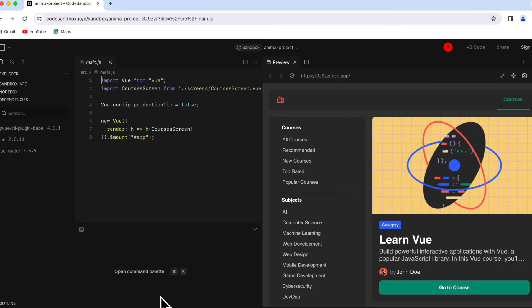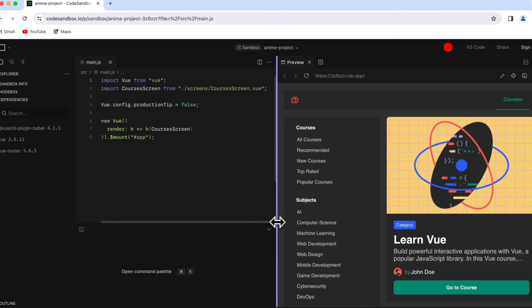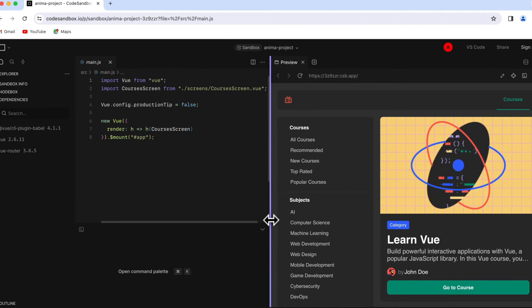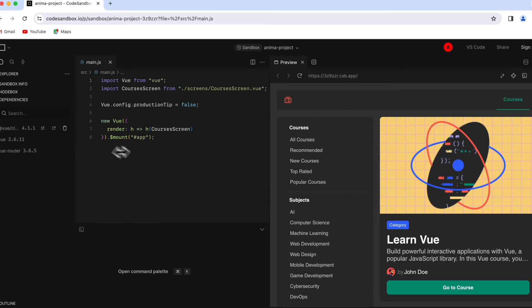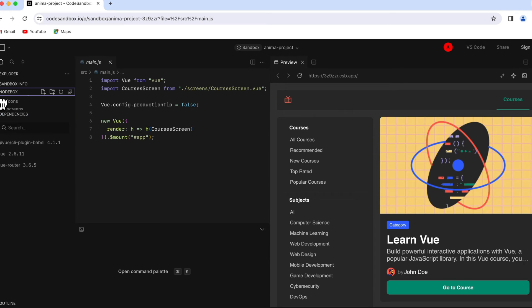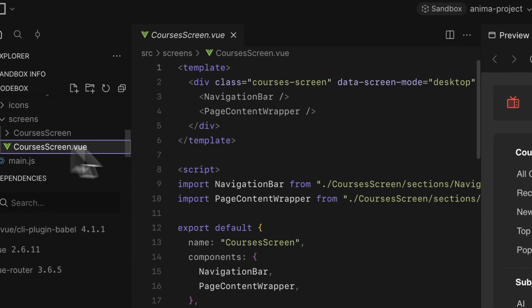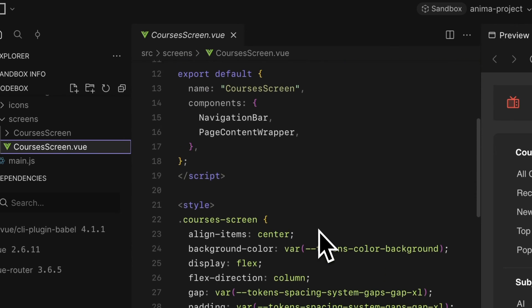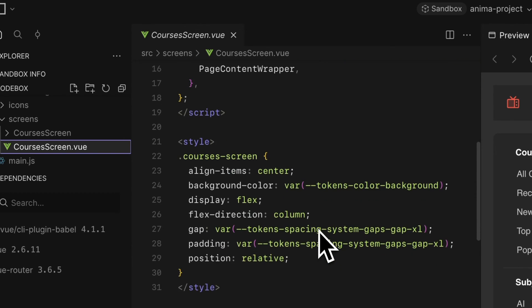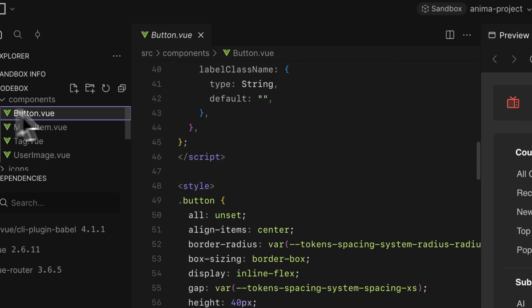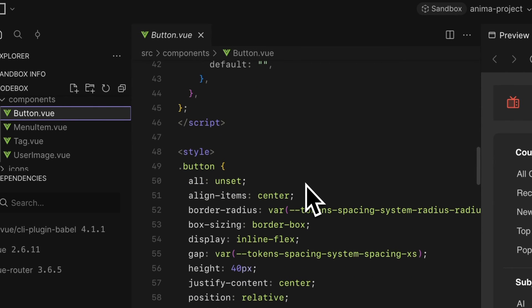Here we are. The component is stateful and responsive. Let's look at the screen code. And here, one of the components — the button, for example.